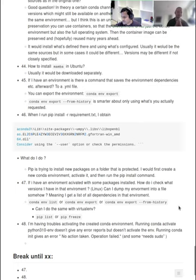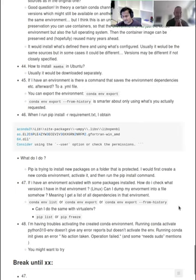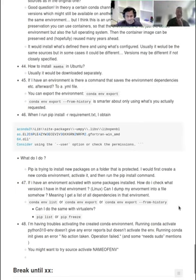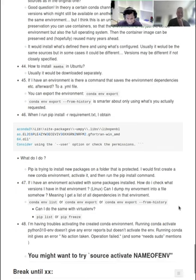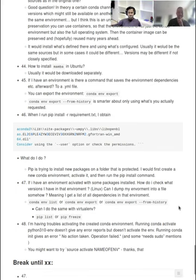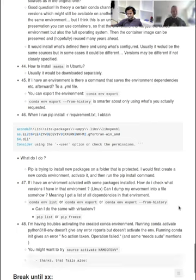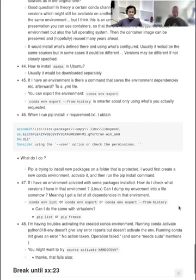Simon will take the rest of the questions. Thank you very much for this great introduction — it will be very useful for most of us. We'll have a break until 23 past the hour. See you then.